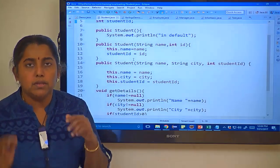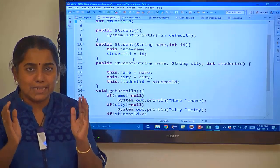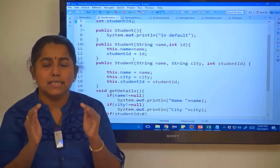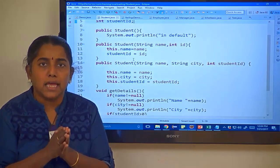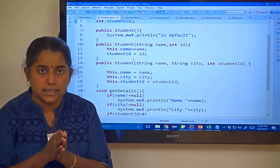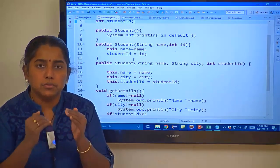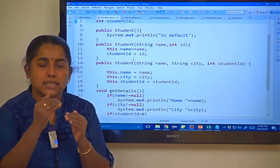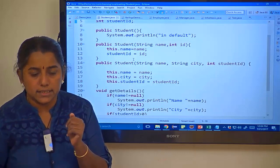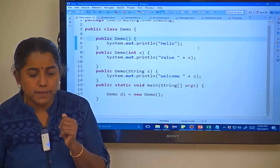Now, we are going to learn about this(). Like a method, where exactly can this() be used? It can be used only inside the constructor. this() is used to move across constructors in the same class. Let me go in for an example.